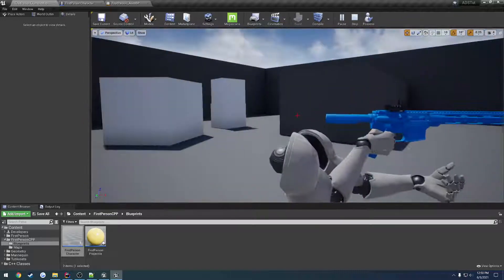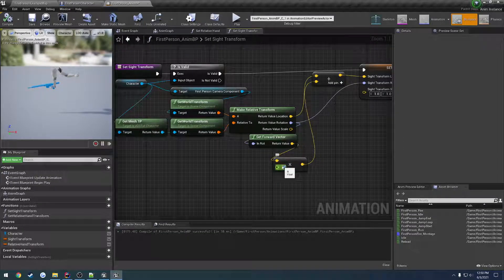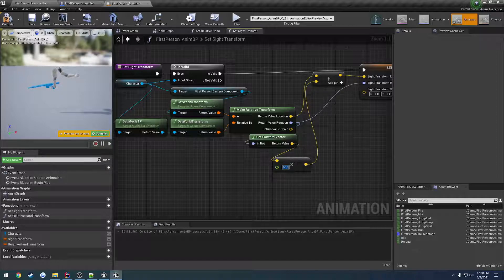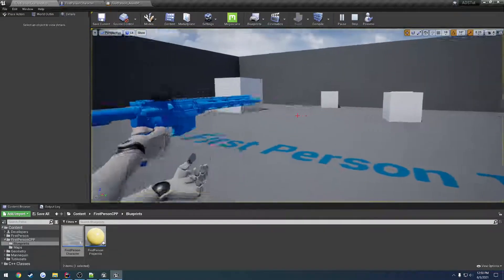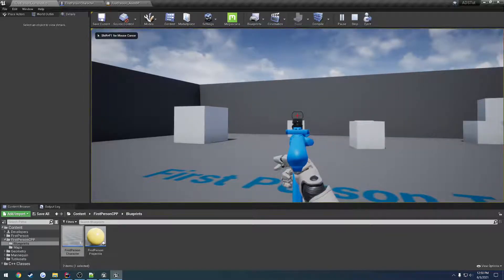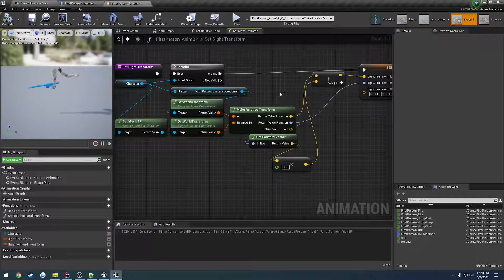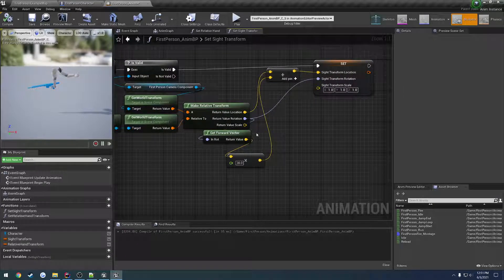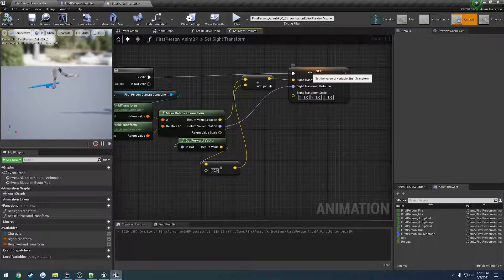For setting the sight transform, we get a position relative to our first person mesh and camera — slightly out in front — so that's where the sight actually lines up to. Bumping the distance to 50, for example, shows the sight held much farther out; 90 is too far, 65 is about arm's extension. It's essentially the same as a line trace: get location and rotation, get the forward vector, multiply it, and you get a position out in front. We set that as our sight transform — where we want the sight to be.